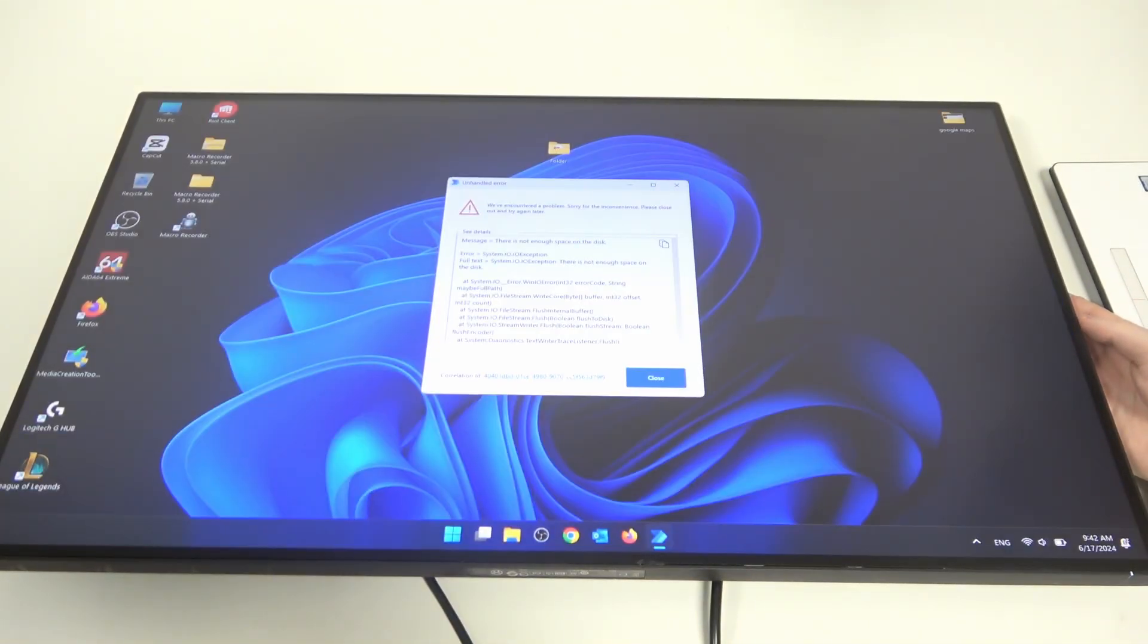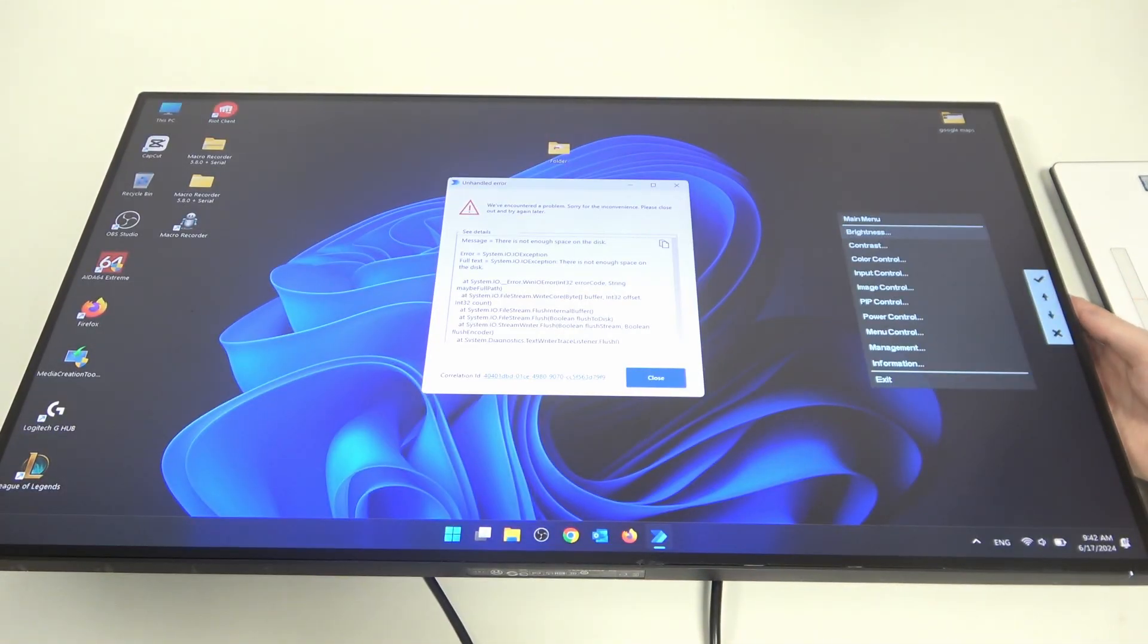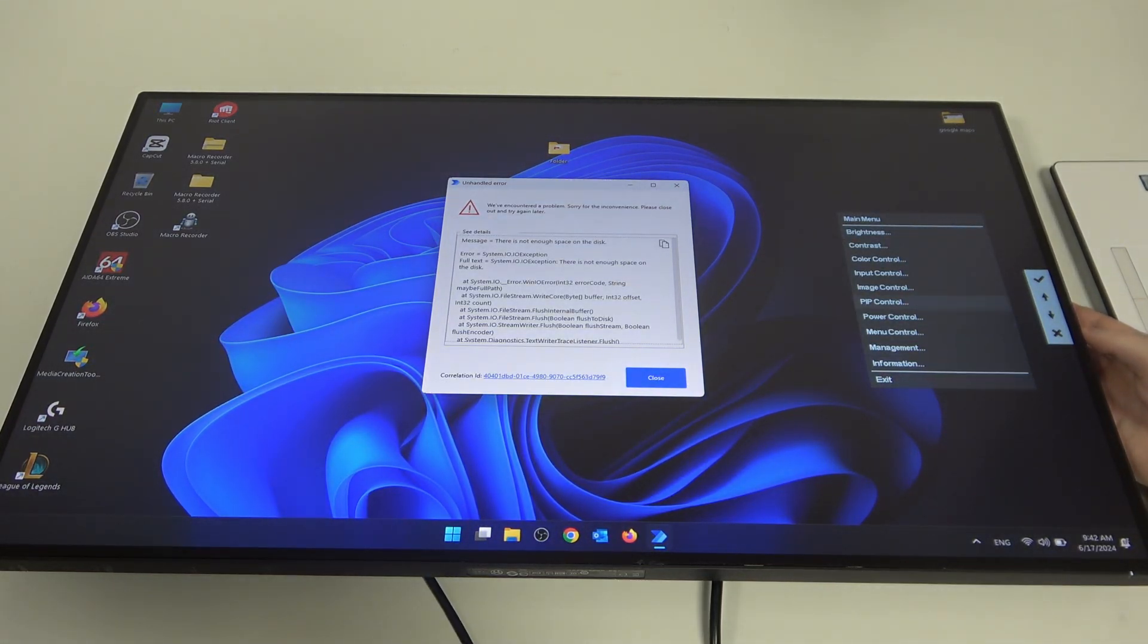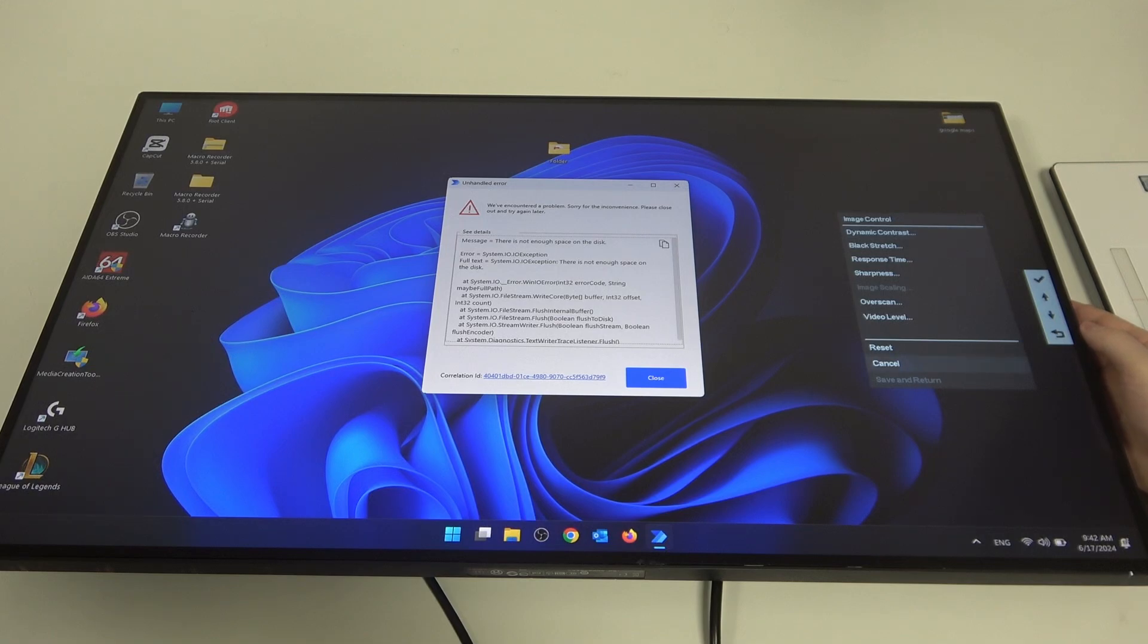Click on it once, then click on it again, and here scroll down until you see image control. Select it, then click on the same button. Here scroll down for the black stretch.